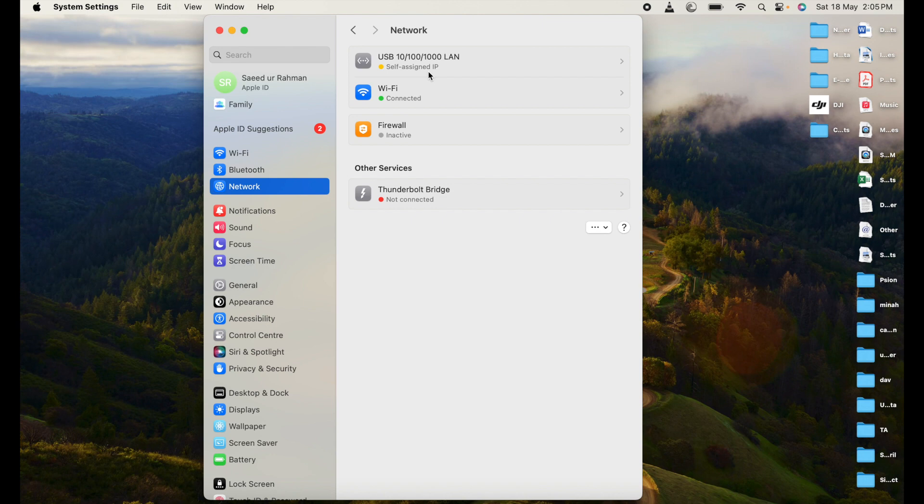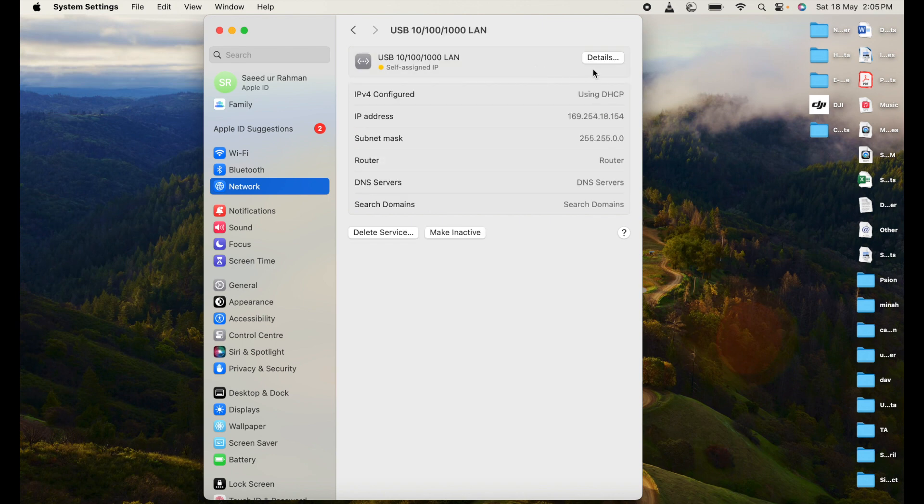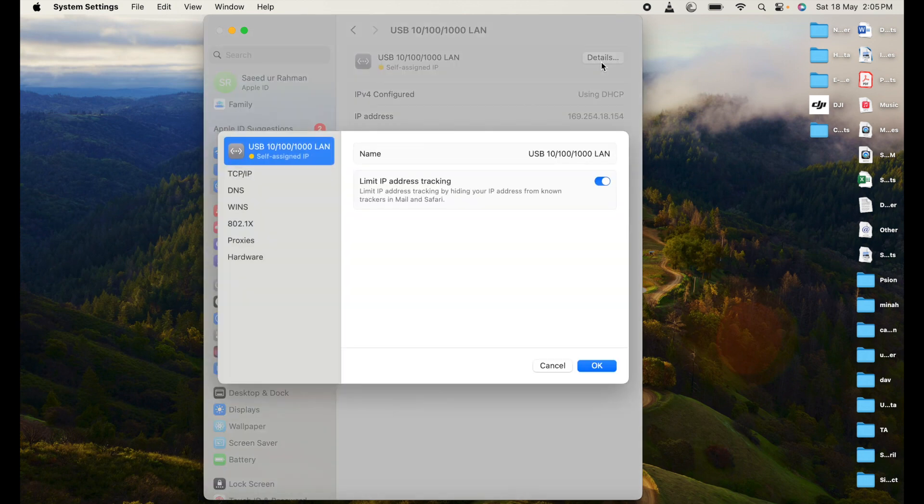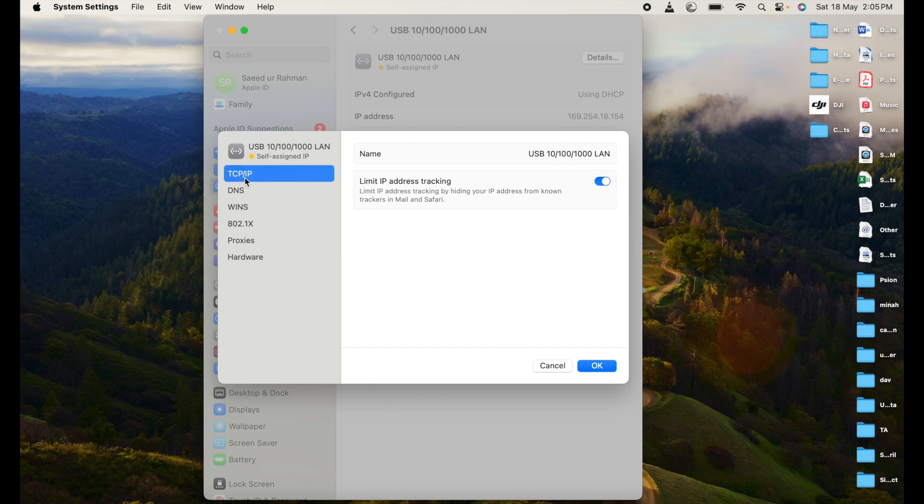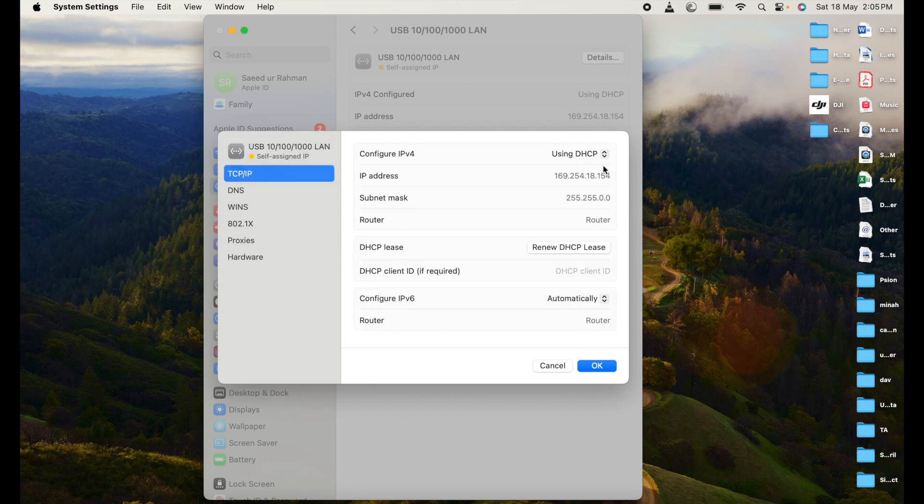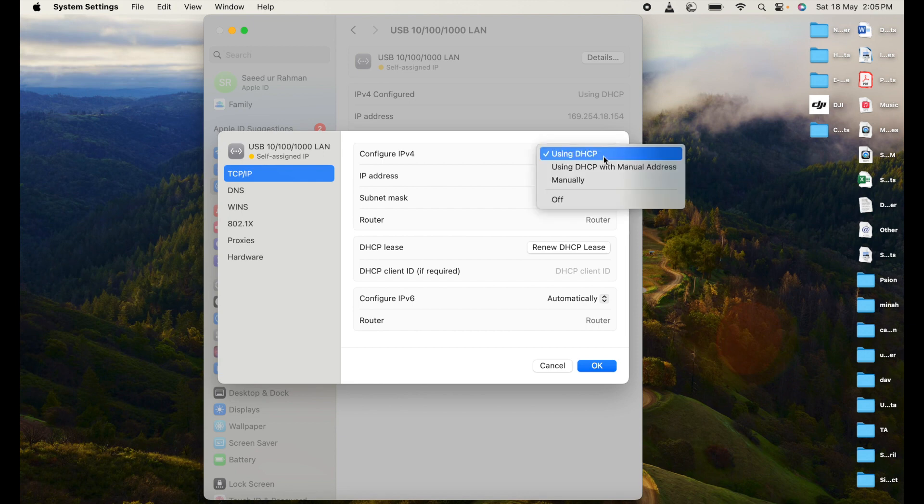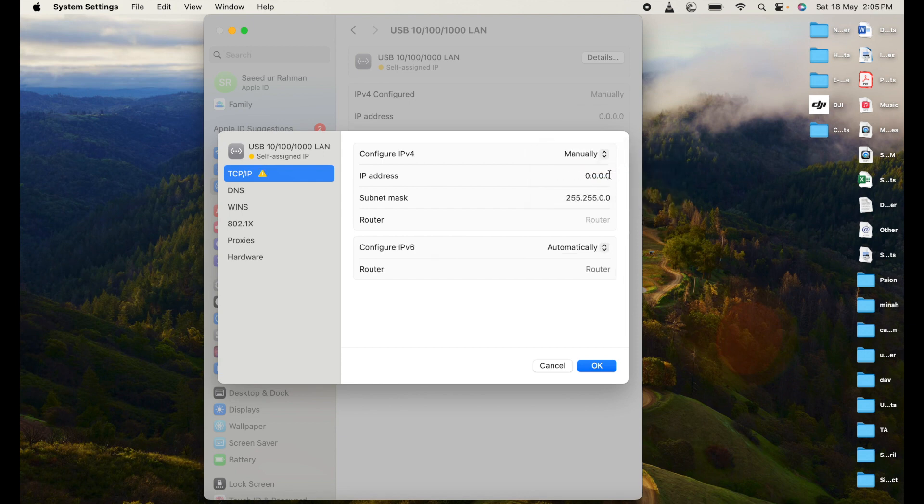Click the USB adapter, click details. In this panel you will see this type of window and click TCP/IP. Here you can see you're already in the DHCP and you have to choose the manual.